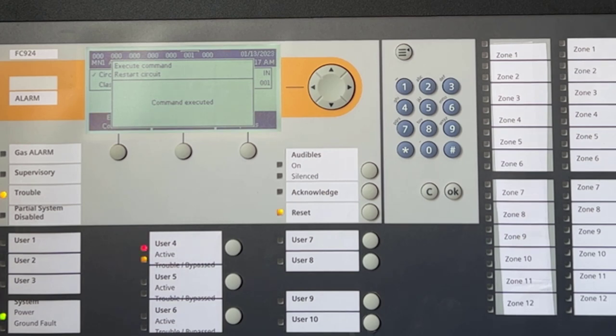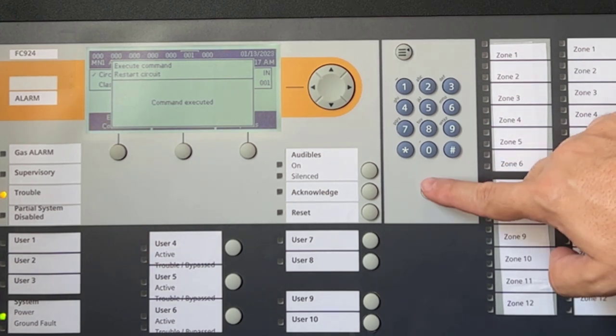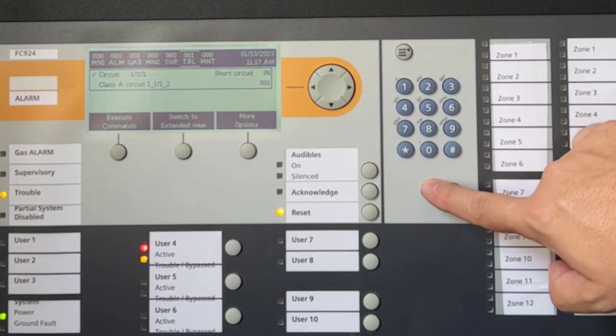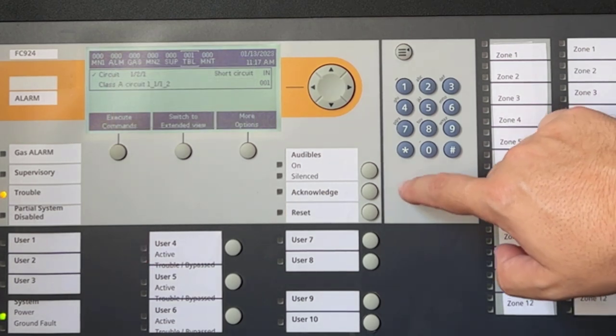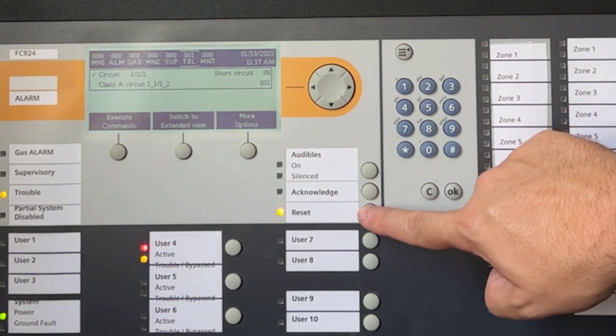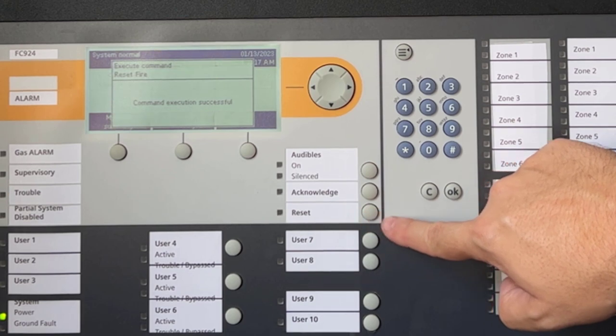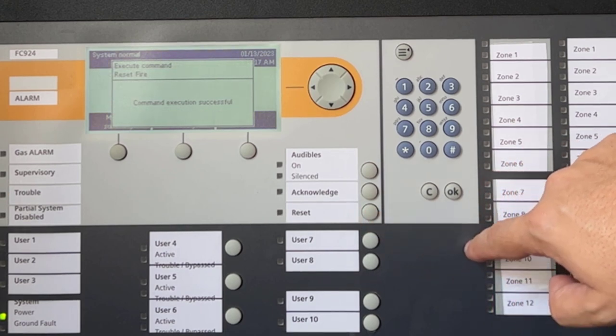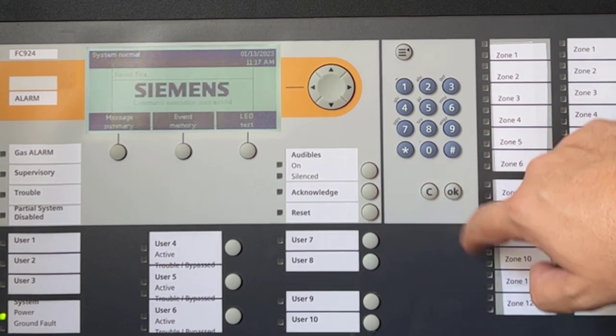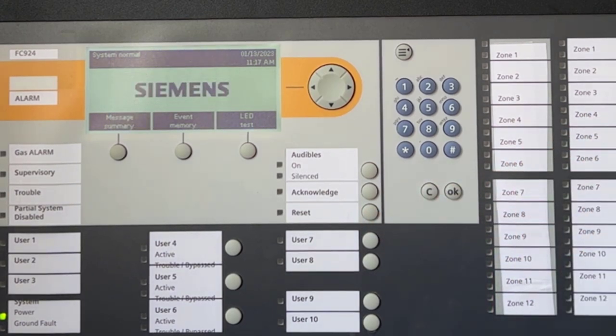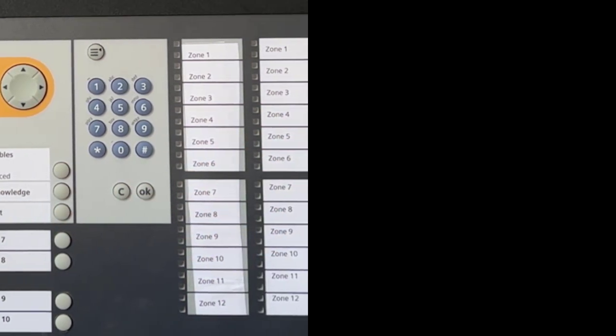It is important to understand this, as it can become a troubleshooting nightmare if you believe you have fixed the problem, but the panel is still showing a short circuit trouble and you forgot that you have to restart the actual circuit.